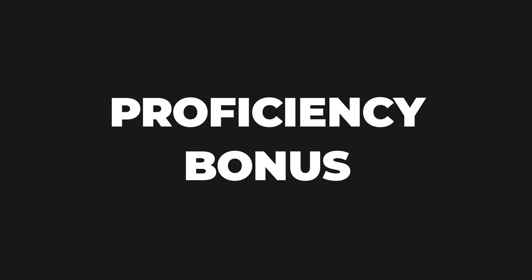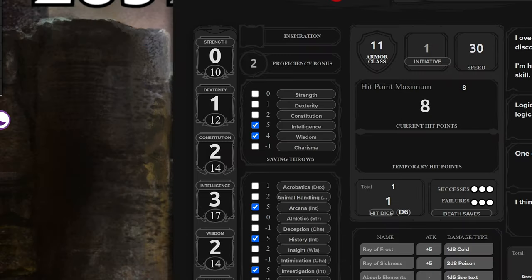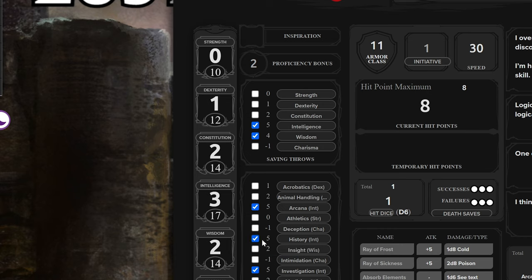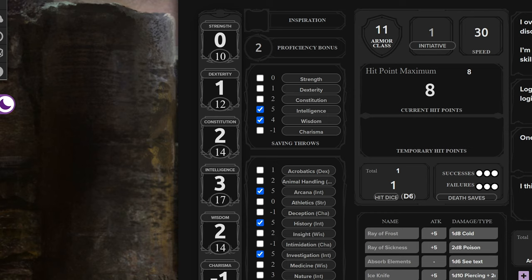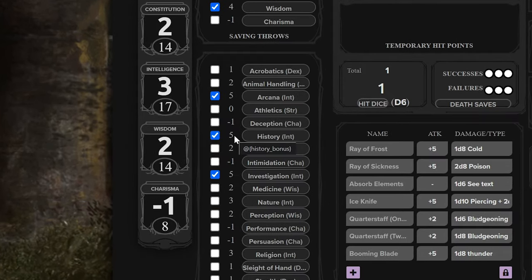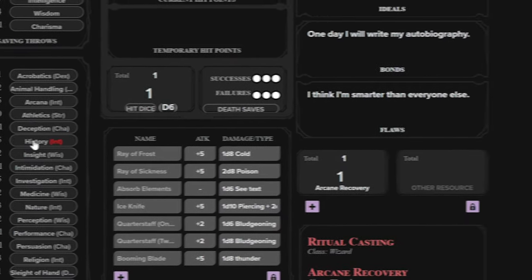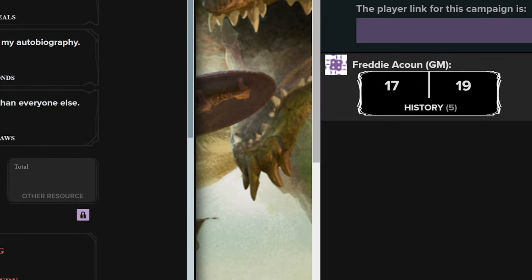Proficiency bonus. I fibbed a little bit — you'll actually be adding your modifier and your proficiency bonus in that skill if you have one. Proficiency means your character has spent extra time in their life focusing on that skill. So when you use a skill you're proficient in, you add your proficiency bonus in addition to your ability modifier. You roll a D20, add your ability modifier, and then your proficiency bonus. Roll20 does all that math for you — you just click a button. At level one, your proficiency bonus is plus two, and this will get higher as you level up.